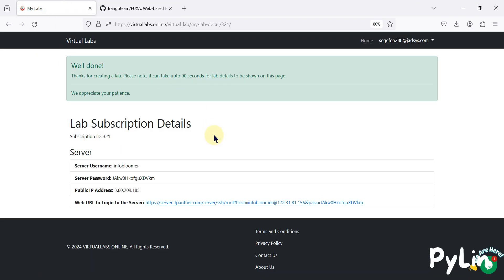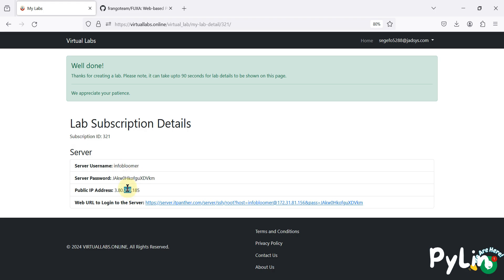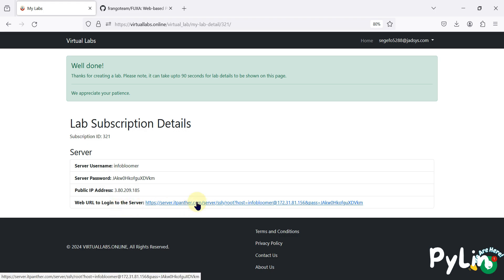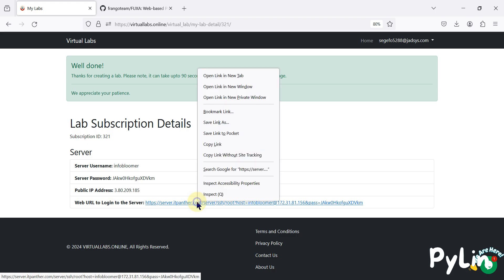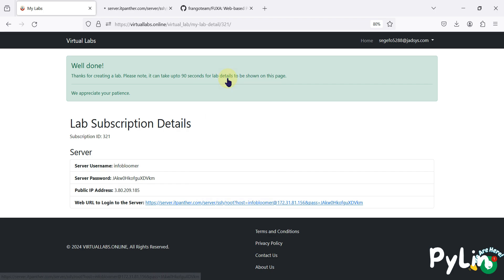Let me refresh it again. Here you can see we have created the server. Here is the username, here is the password, here is the public IP address, and here is the web URL to log into the server — or to access the terminal of that server. I'm going to right-click here and open this link in a new tab.